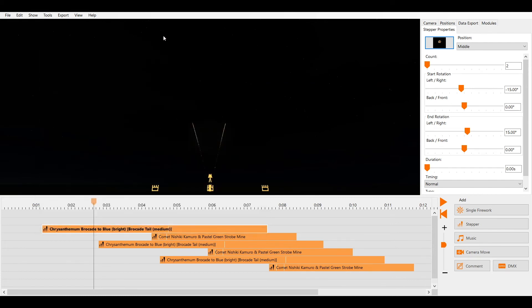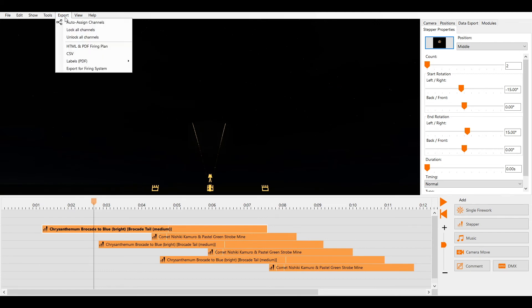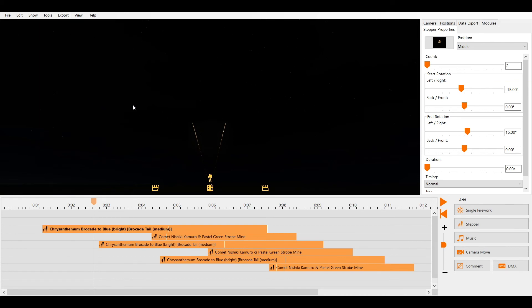These include automatic addressing, chains of queues, multi-monitor support, export to your firing system, label printing, Excel export, calculation of price and total explosive mass, sharing effects with colleagues, and inserting shows into other shows. These will be explained in a future video.